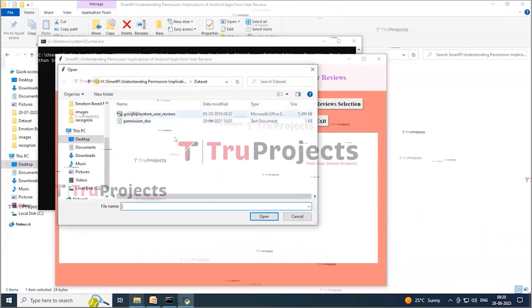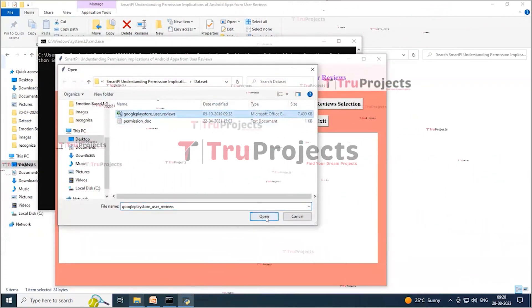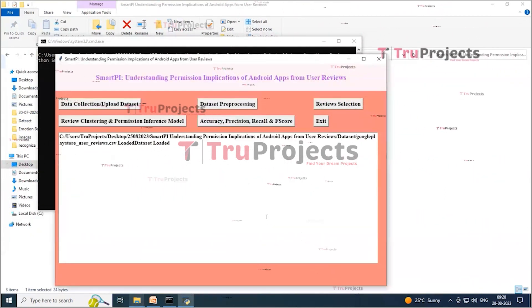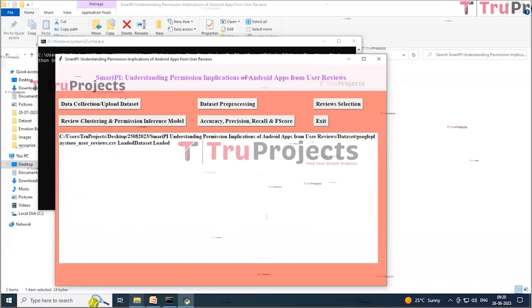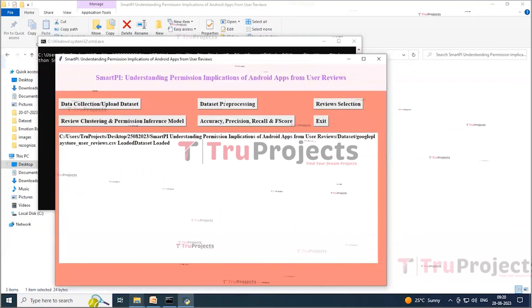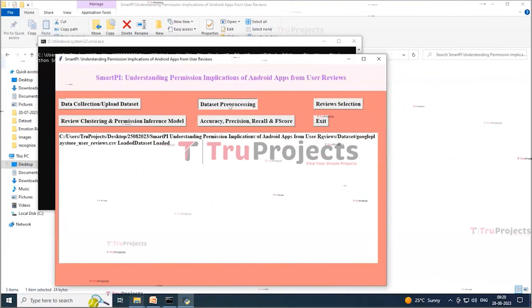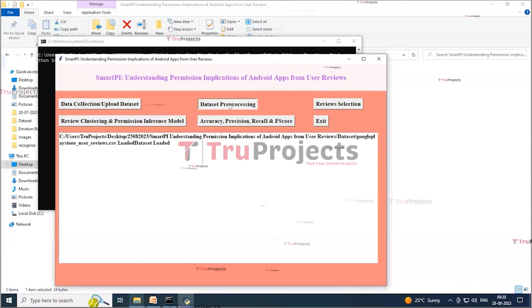Here I am selecting the dataset and clicking the Open button to load it. On this screen you can see the dataset is loaded. Now click on the 'Data Pre-processing' button to pre-process the dataset.